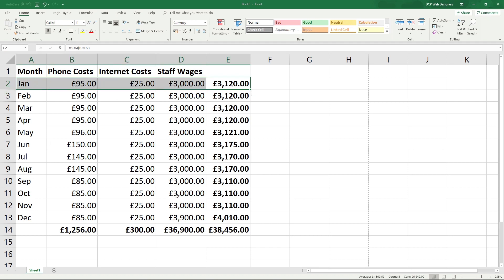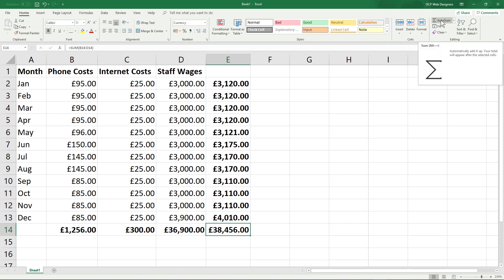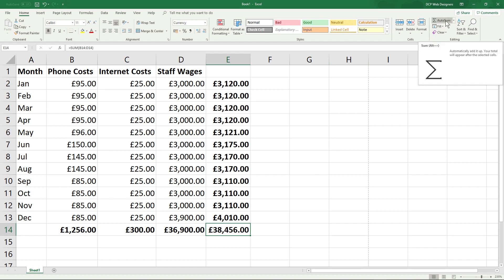So you can see all the totals and then you've got grand totals down here and then you've got the final total for all of the calculations added together. So I used the autosum function to demonstrate that in my last tutorial. If you're interested in the autosum function you can go and watch that tutorial.